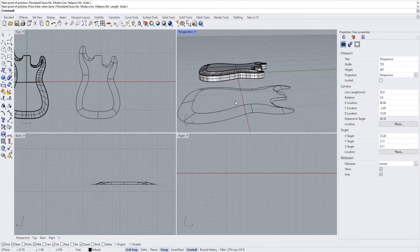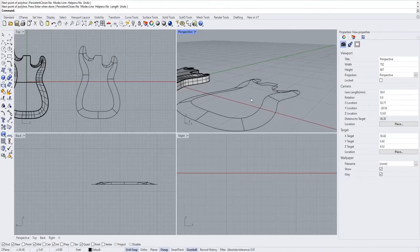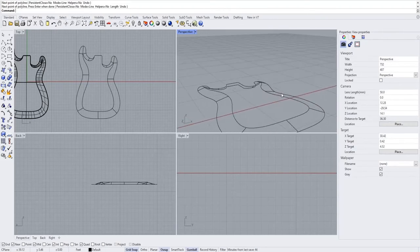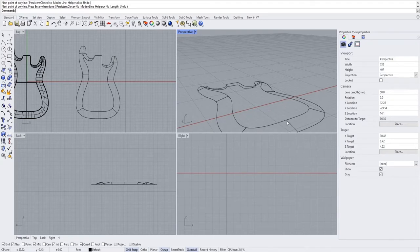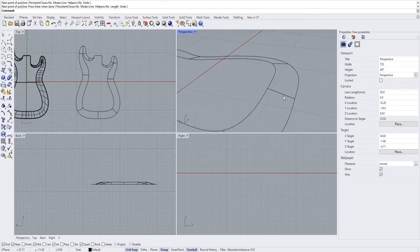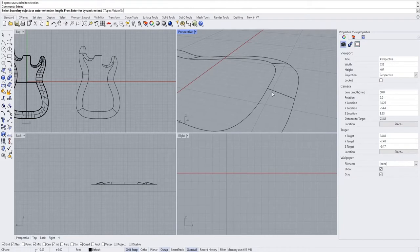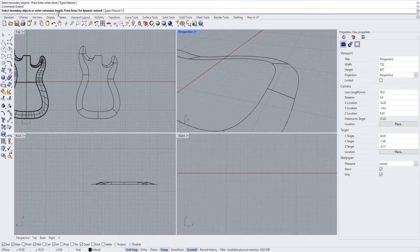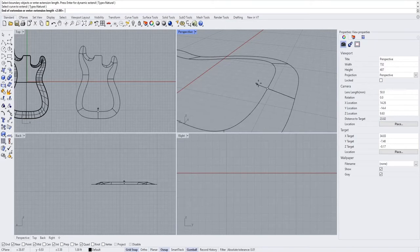There is a problem though — these lines are straight, not curved. There might be an easier way, but I'll show you the most reliable method I know. We're going to run an extend command. Click your profile curve — when it says select boundary objects, just press space because we don't need one. Then click the curve and drag it out just a little bit in both directions.